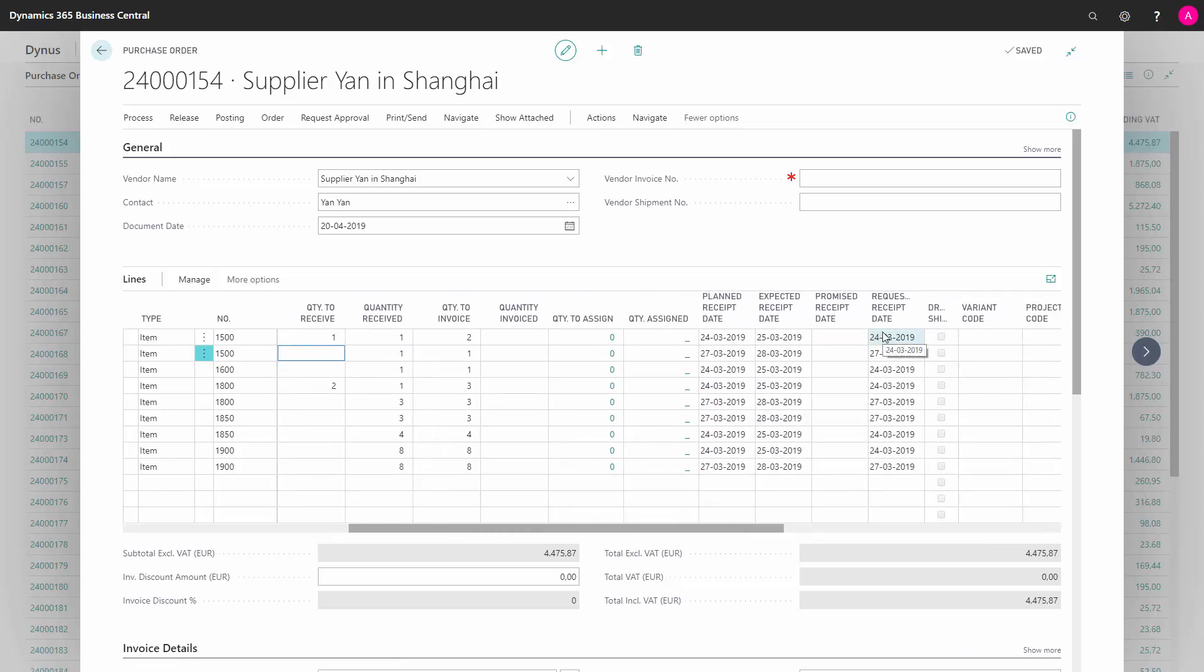So we should change the expected receipt date after talking to the vendor because this date will make noise in the MRP planning since this is in the past and we are not actually going to get the item in the past.